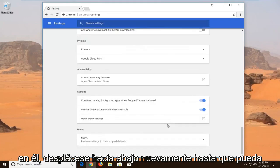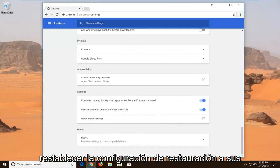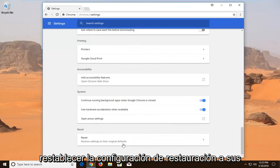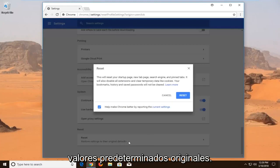Scroll down again until you get to Reset. Reset, Restore Settings to the Original Defaults. Left click on that.